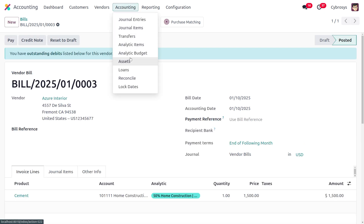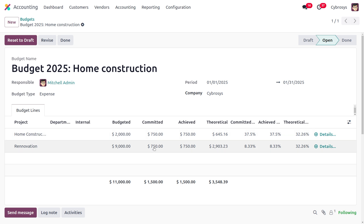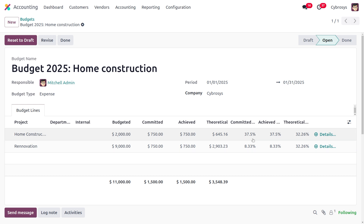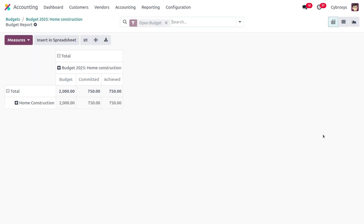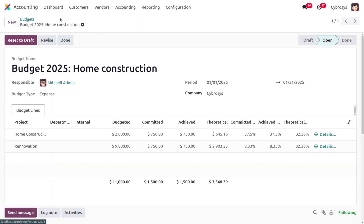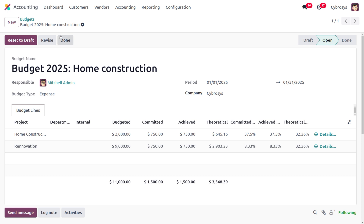After confirming the bill and moving back to accounting under analytic budget, you can find the changes. The committed amount is 750 for home construction and 750 for renovation. The committed percentage is 37.5% for home construction and 8.33% for renovation. If you want additional fields like committed, achieved, and theoretical percentages, go to the optional columns settings and enable them from that section.